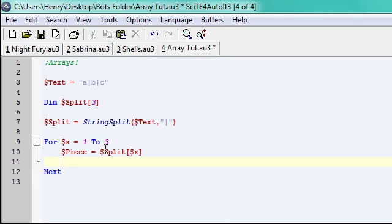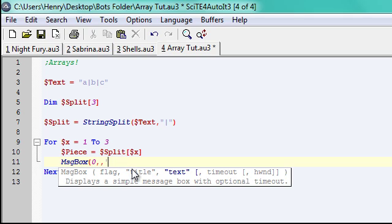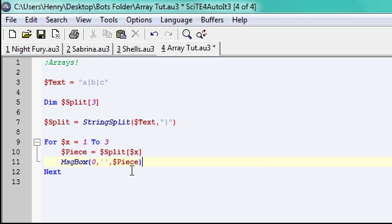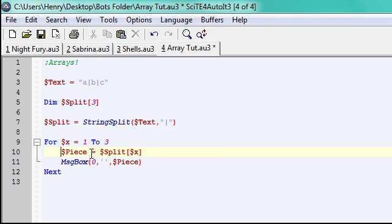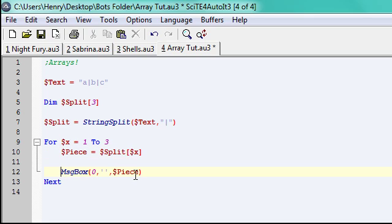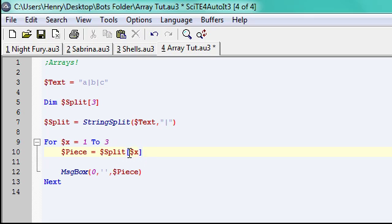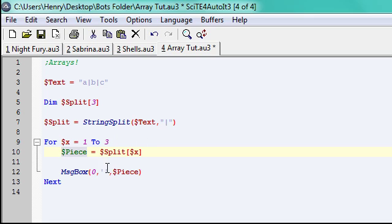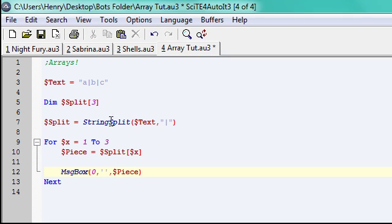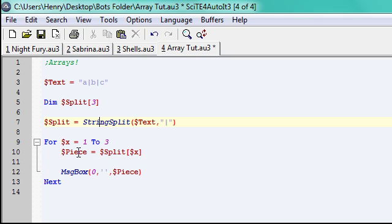So in this loop, it's going to go from one to three, and each time, so it's starting at one, x is going to equal one, and it's going to store that array value, split, and then one's going to be in here because the variable x, and to piece. So whatever current x value in the loop is, whatever it's going to be, it's going to be the part of the array.